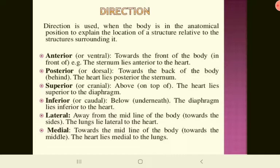Superior means above and inferior means below — the heart lies above the diaphragm, and the diaphragm lies inferior to the heart. Lateral means away from the midline and medial means towards the midline — the lungs lie lateral to the heart, and the heart lies medial to the lungs.